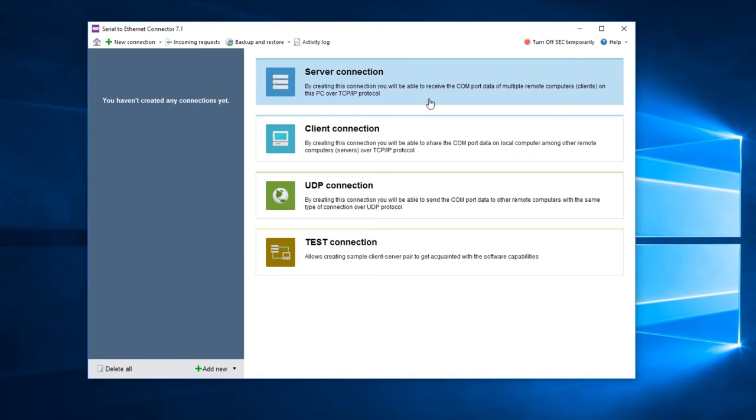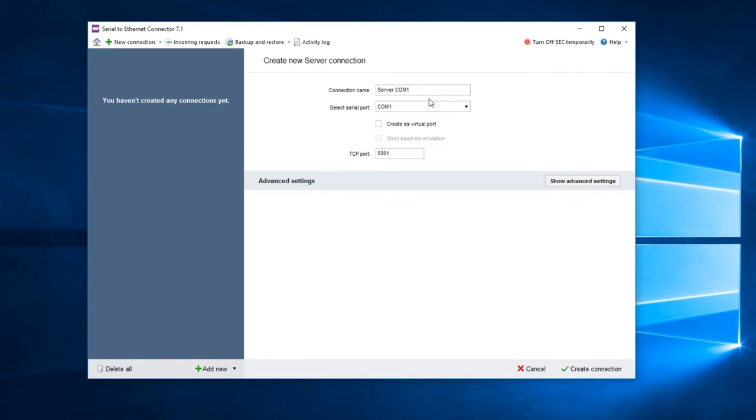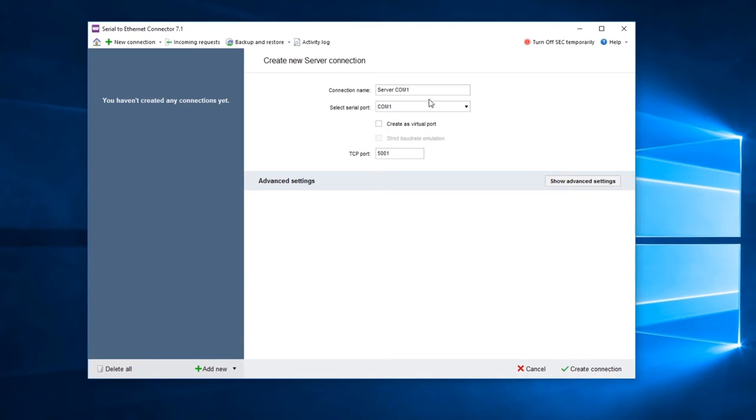Choose the connection type in the main screen of Serial to Ethernet Connector. In this case, select Create Server Connection. Now, configure several settings: apply a connection name and create its virtual port.